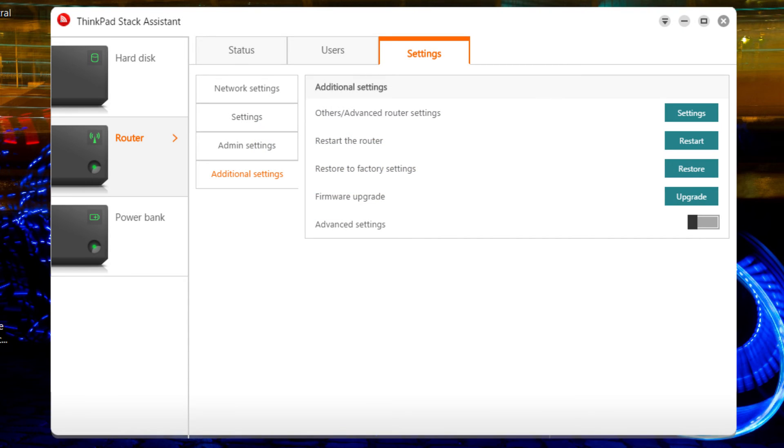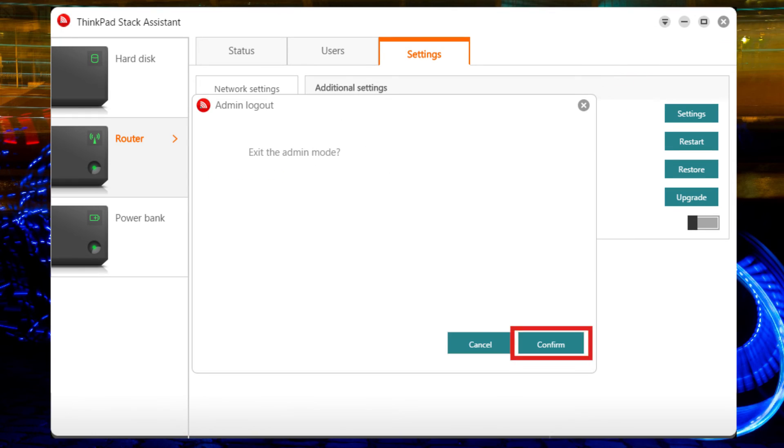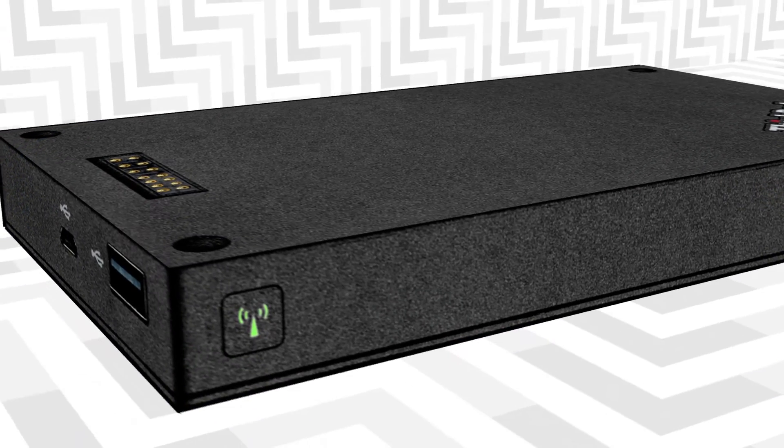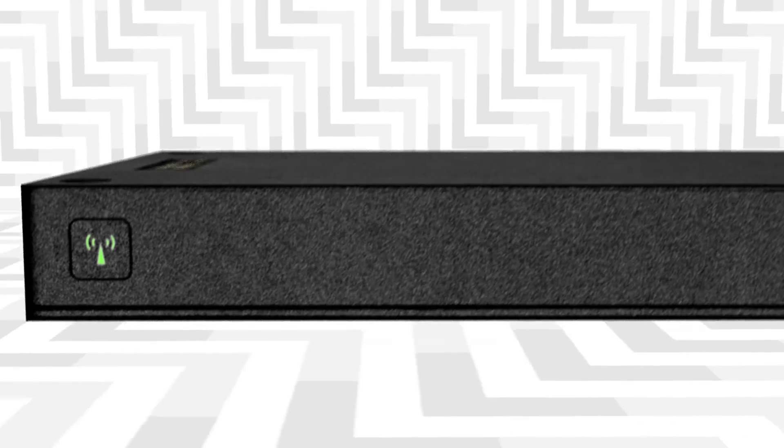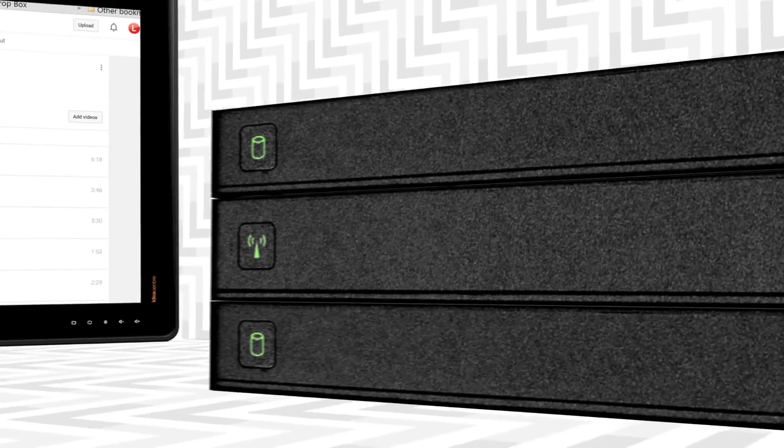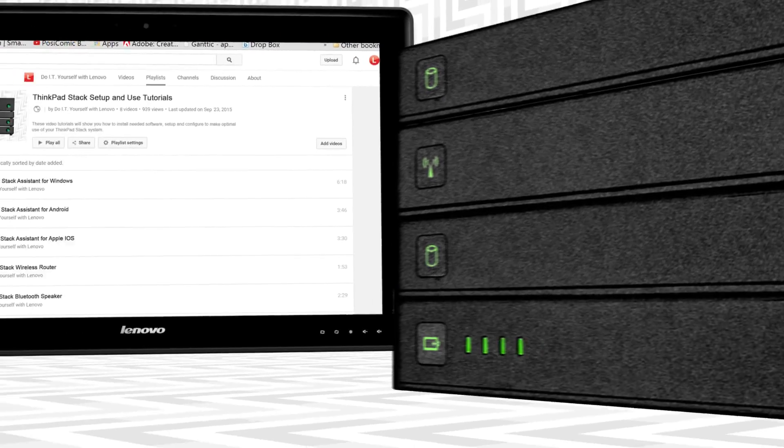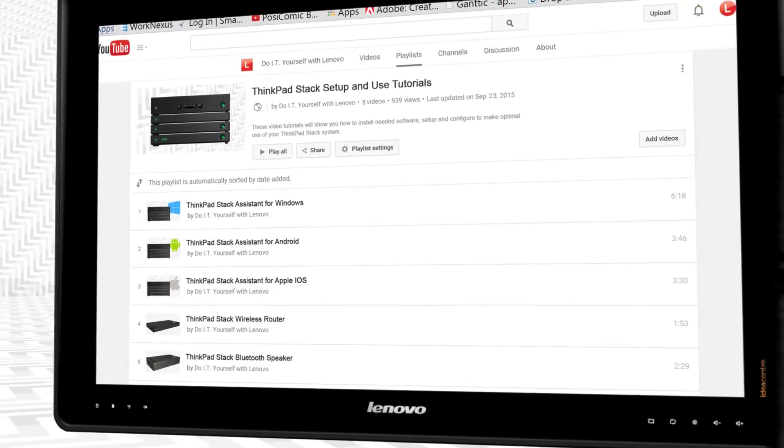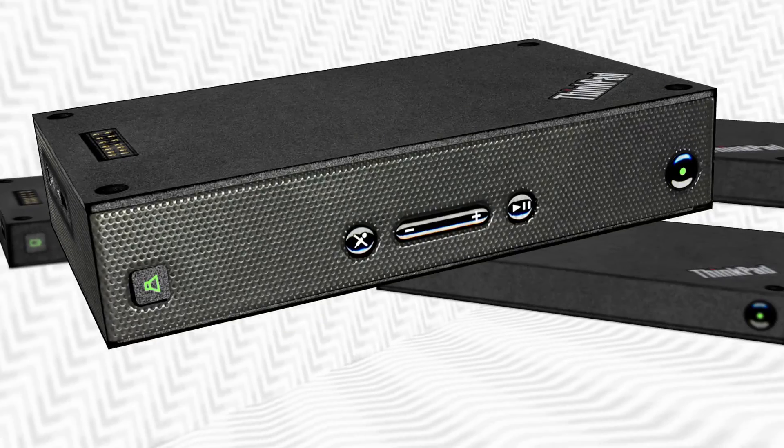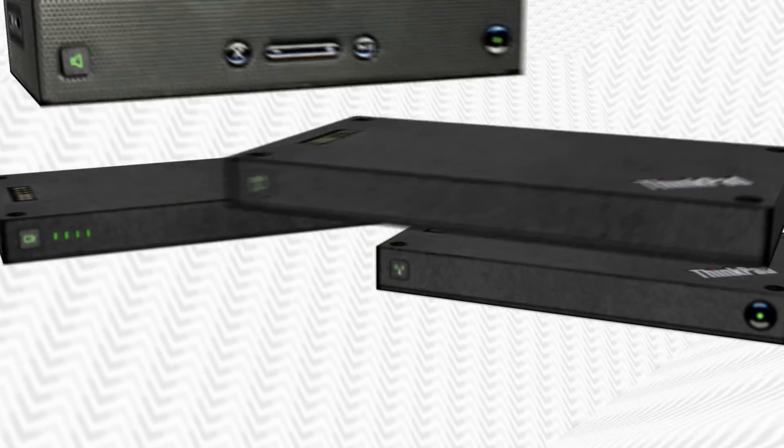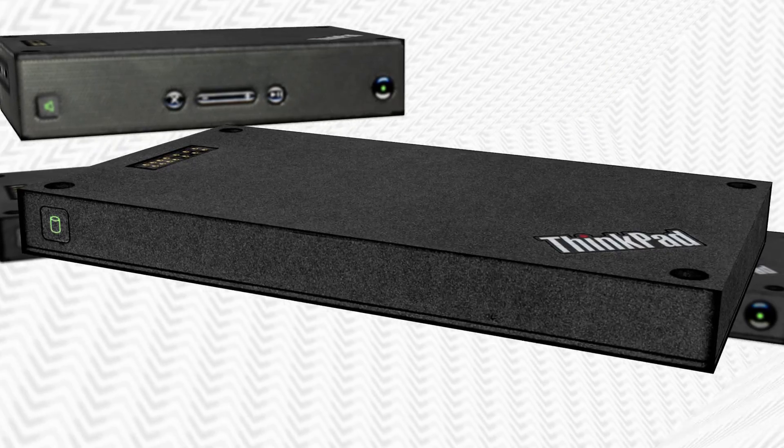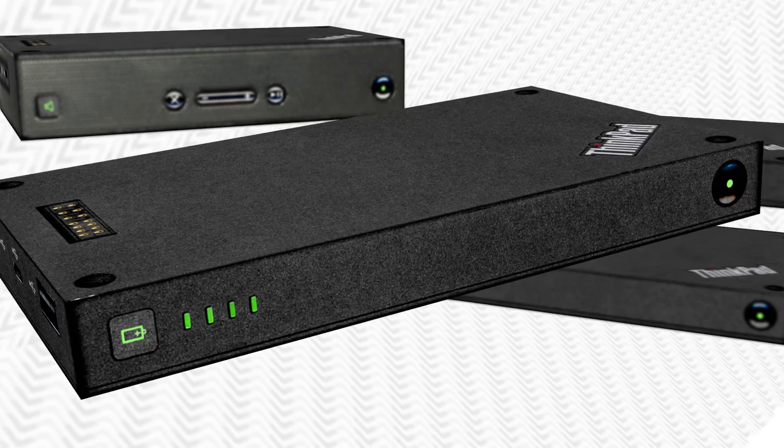To log out of the router, select the drop-down button. Select Log Out, then Confirm. The ThinkPad Stack Wireless Router can be used alone or with other stacked devices. To see how, go back to the playlist and watch individual videos for the Bluetooth speaker, hard drive, and power bank.